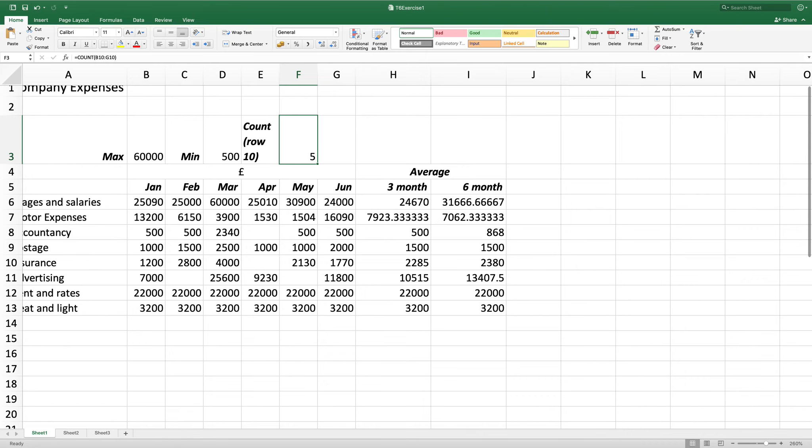We need to save our spreadsheet keeping the same name and this stage is now complete.